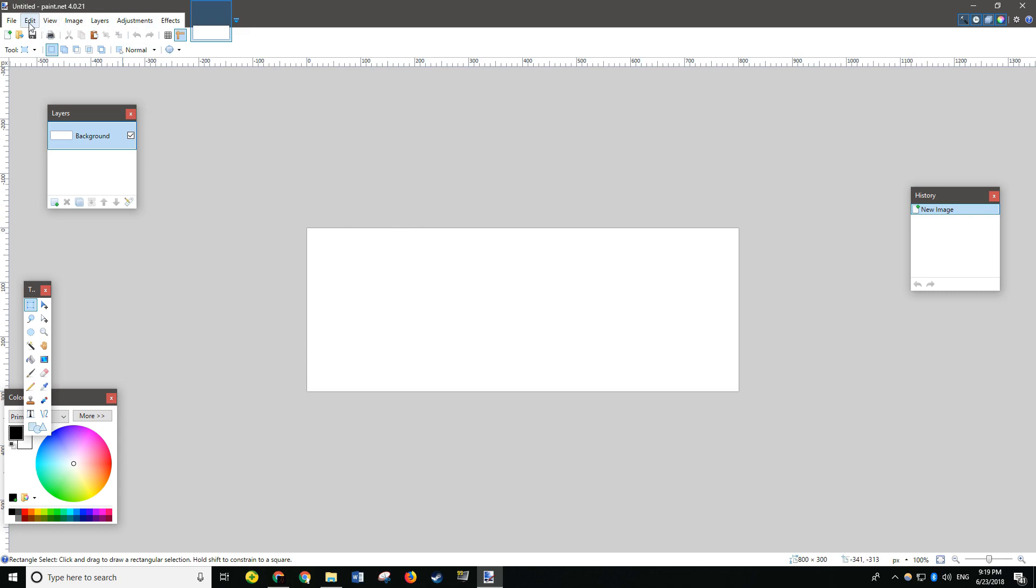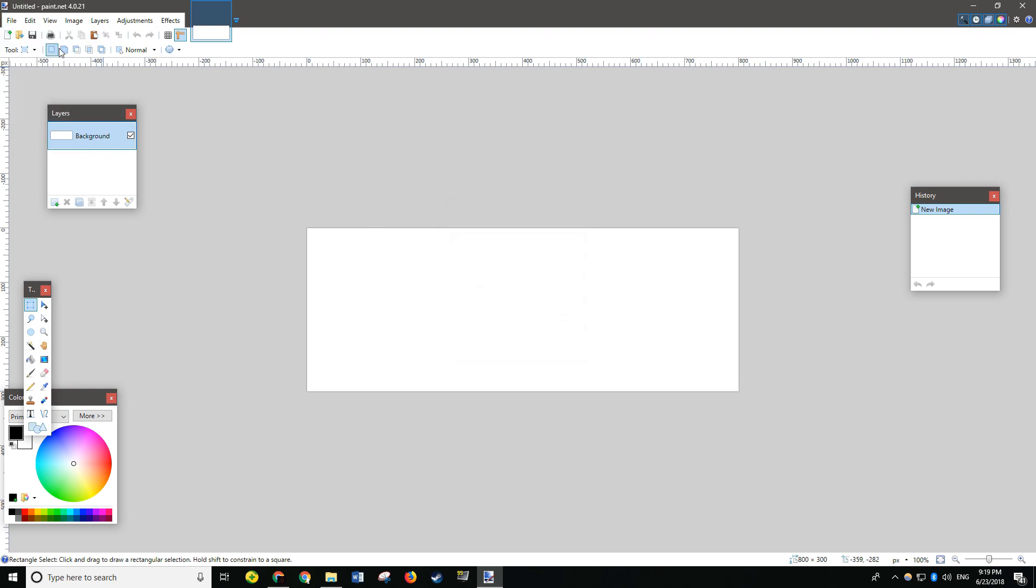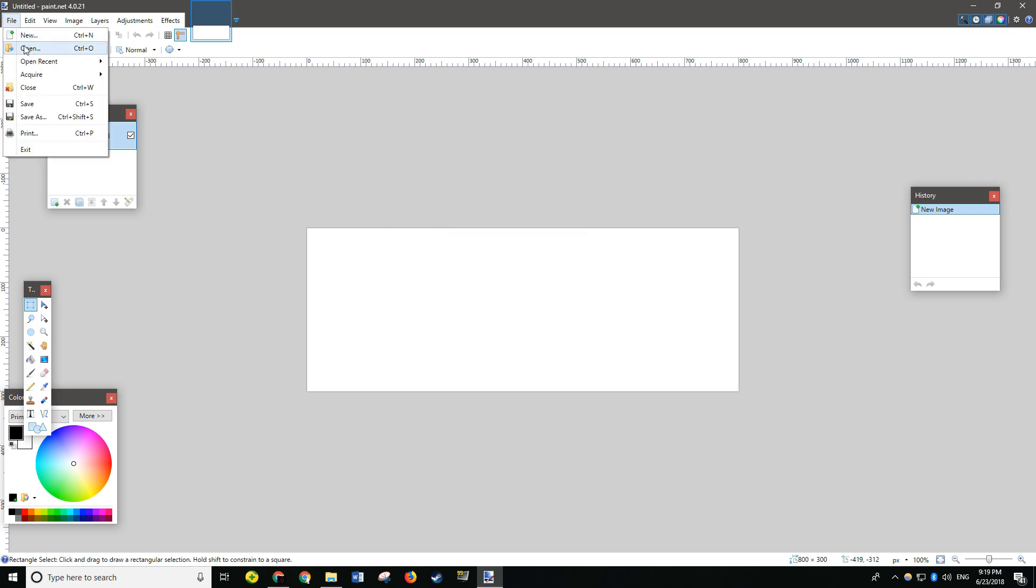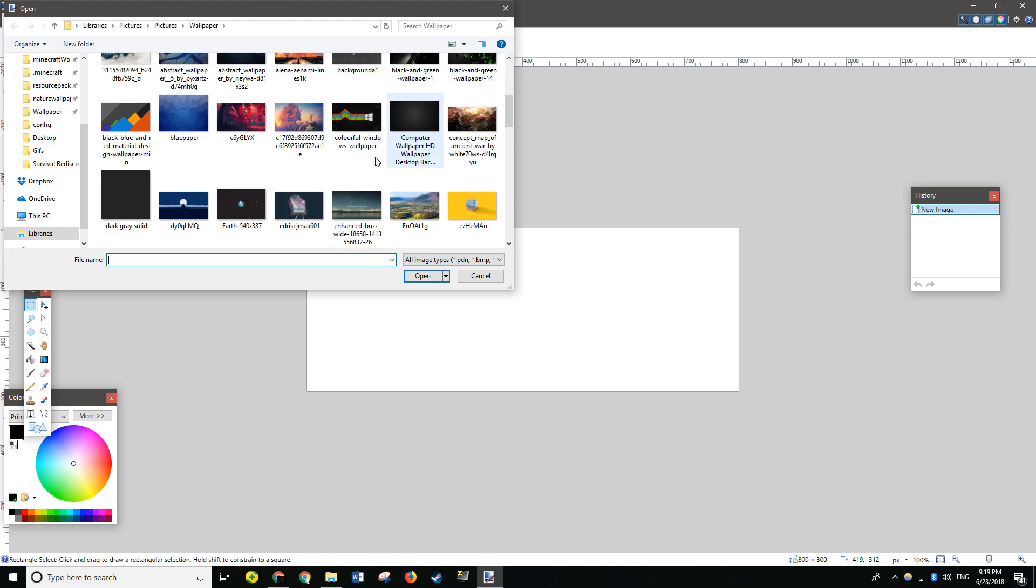And now, go to File-New. Oh, nope. I mean File-Open. And open the image that you want to use.